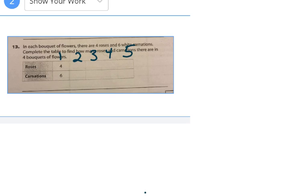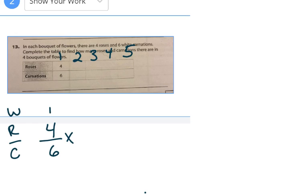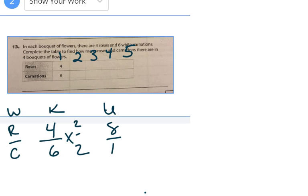If I put two bouquets together, I need to take my four-sixths — roses and carnations — and multiply. Two bouquets means I multiply by two over two. Four times two is eight, six times two is twelve. So that's eight roses and twelve carnations for two bouquets.